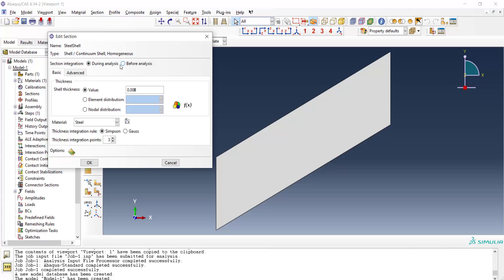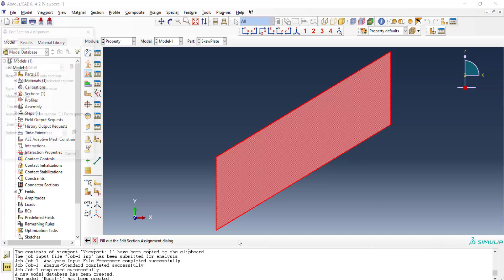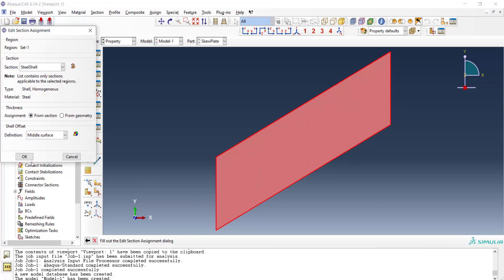In this problem we could also choose before analysis for calculating the integration across the section. Now we assign the section to the part. The thickness assignment is by the section, not from the geometry.